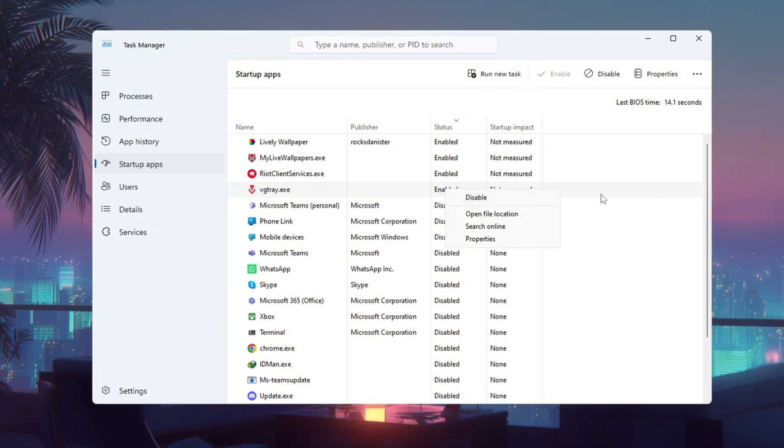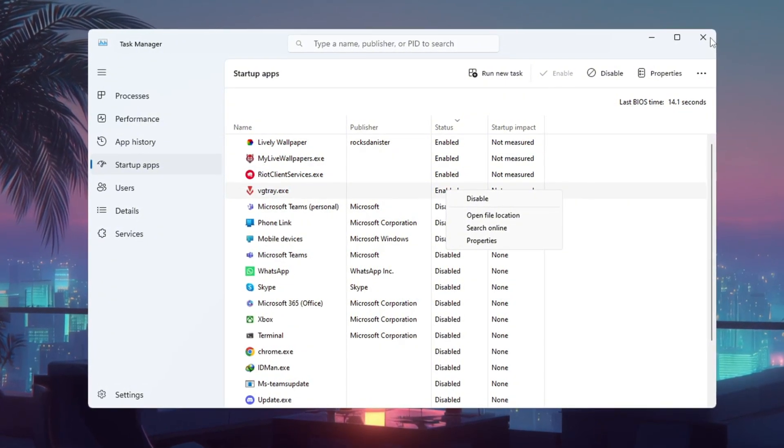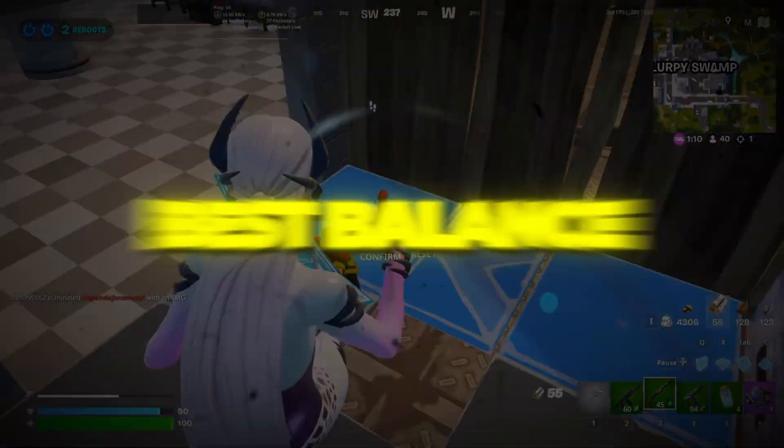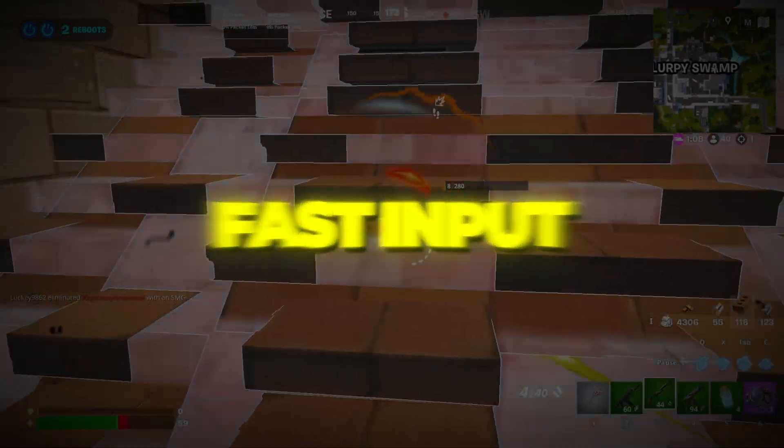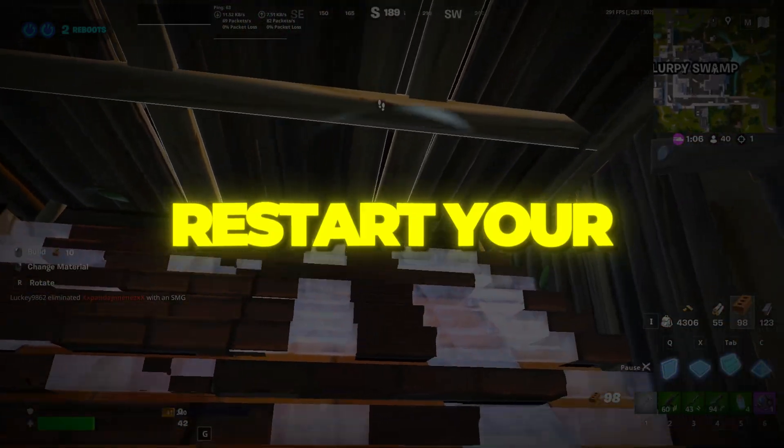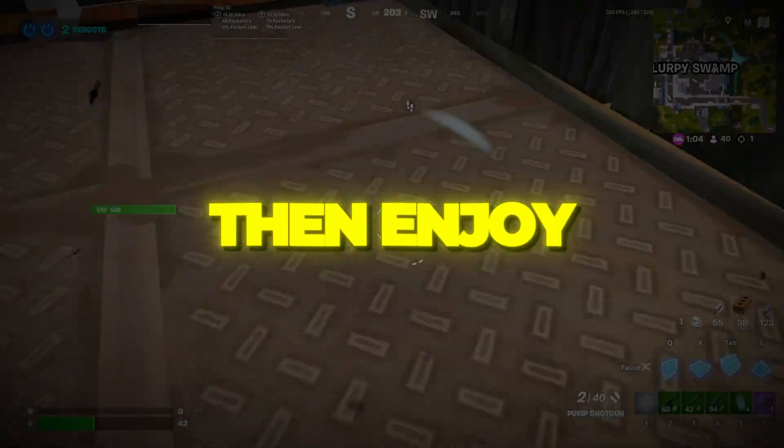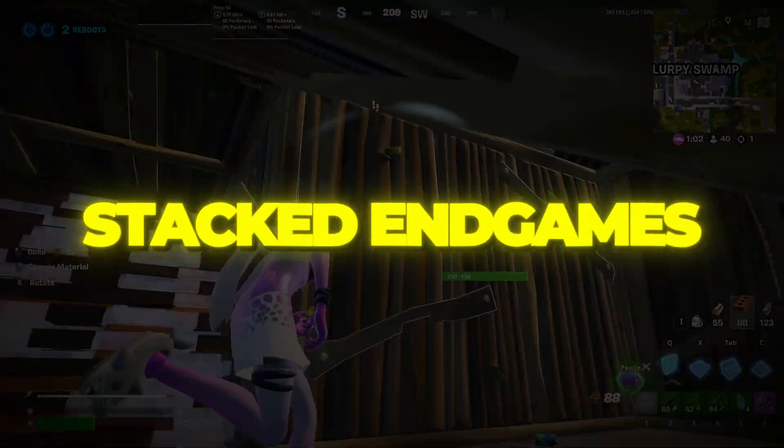After completing all these steps, your PC will be optimized for Fortnite Chapter 6 Season 4 with the best balance of low ping, fast input response, and high FPS. Restart your computer to apply everything, then enjoy smooth gameplay even in stacked endgames.